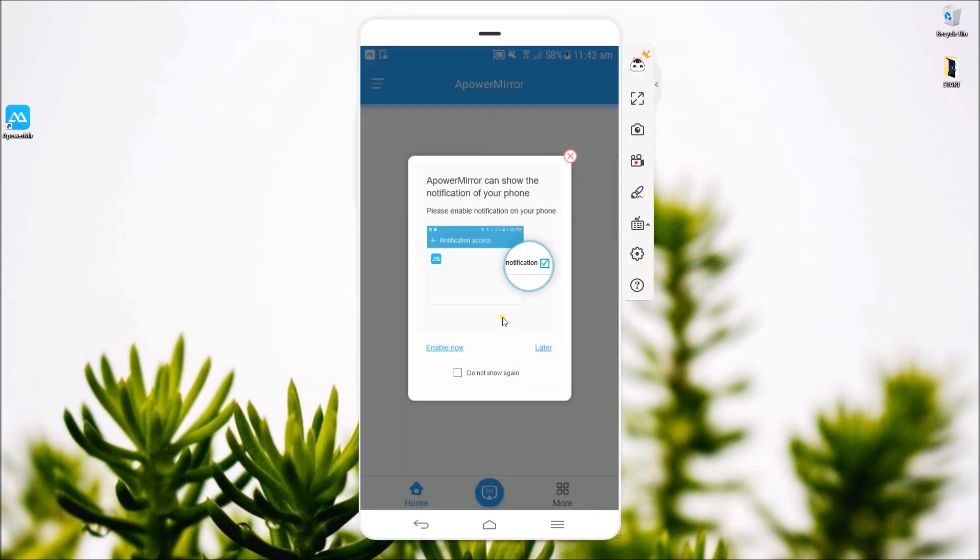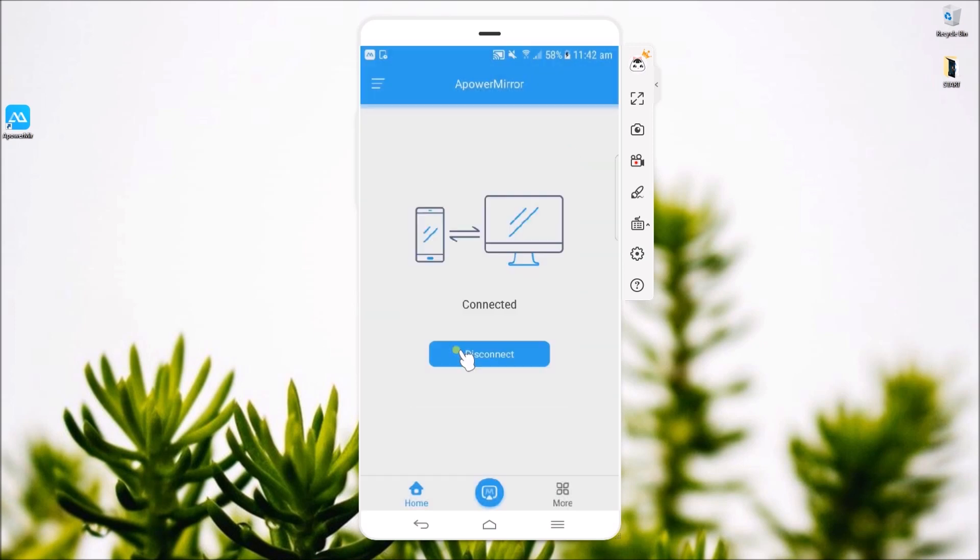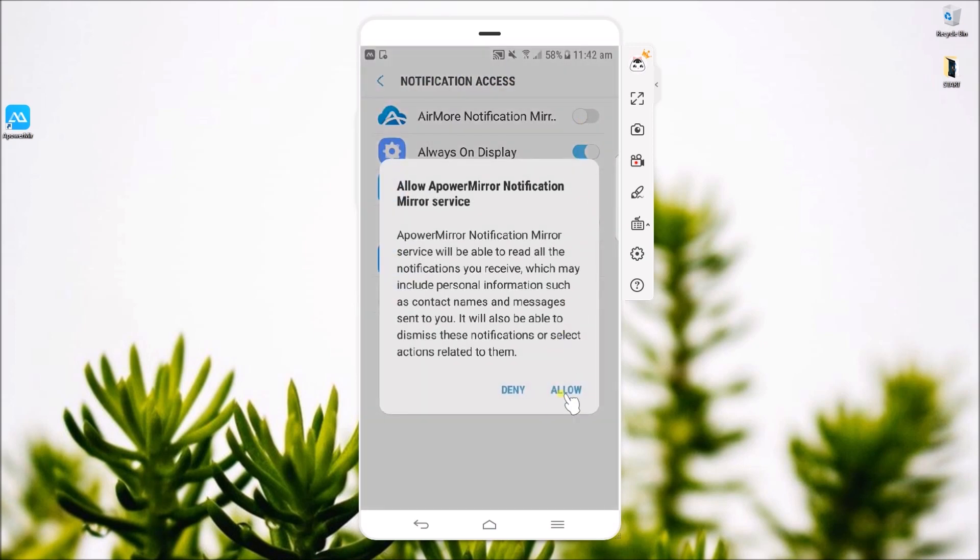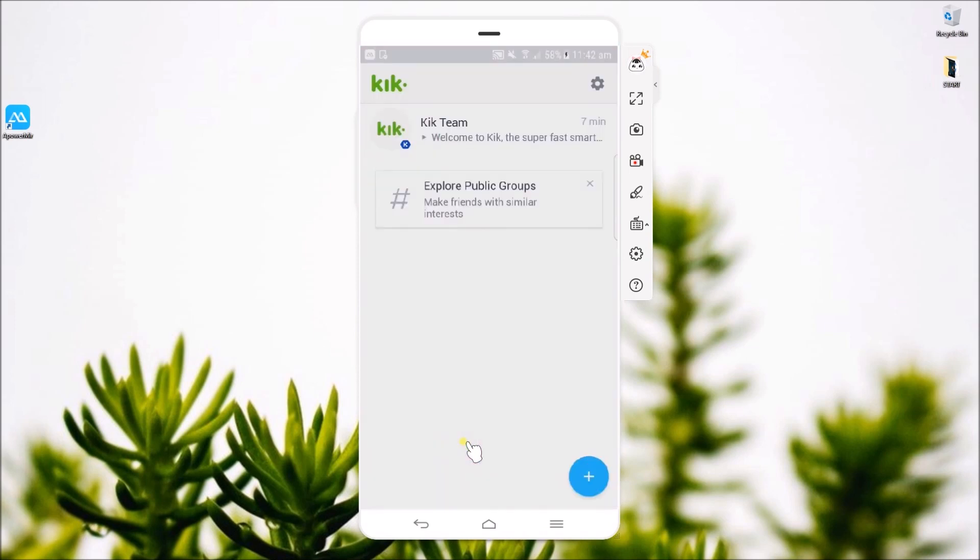Upon connecting your device, the program will ask you if you want to display notifications on your PC. You may click on Enable now or later.